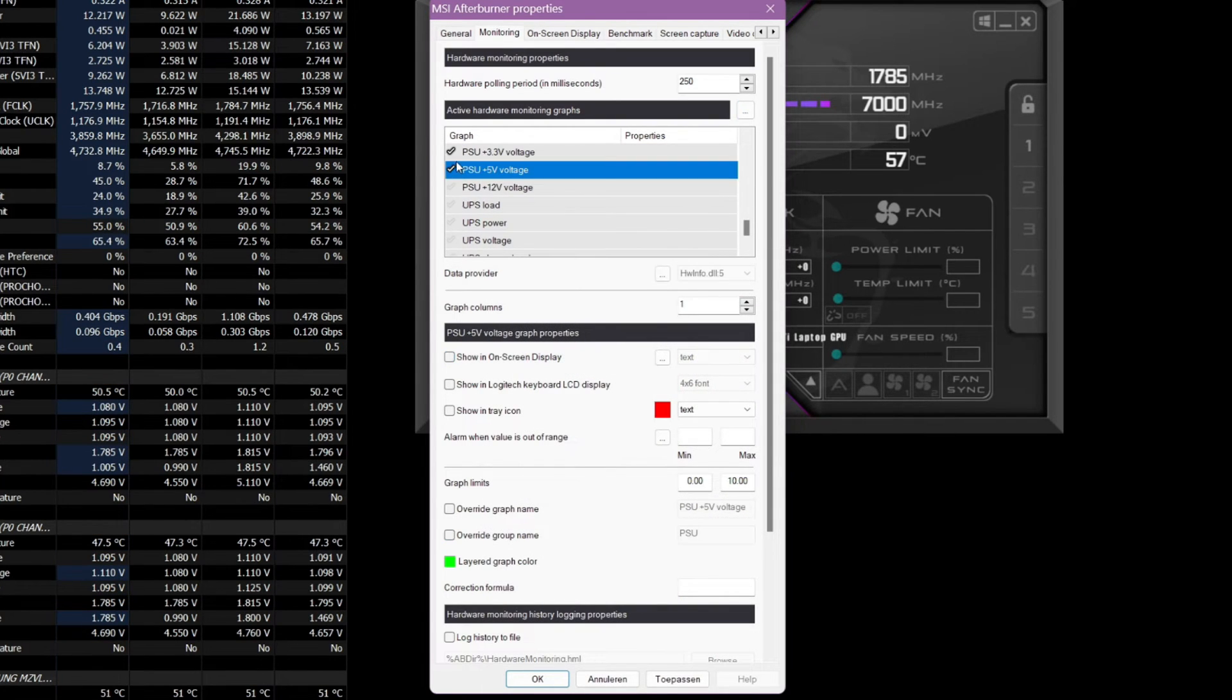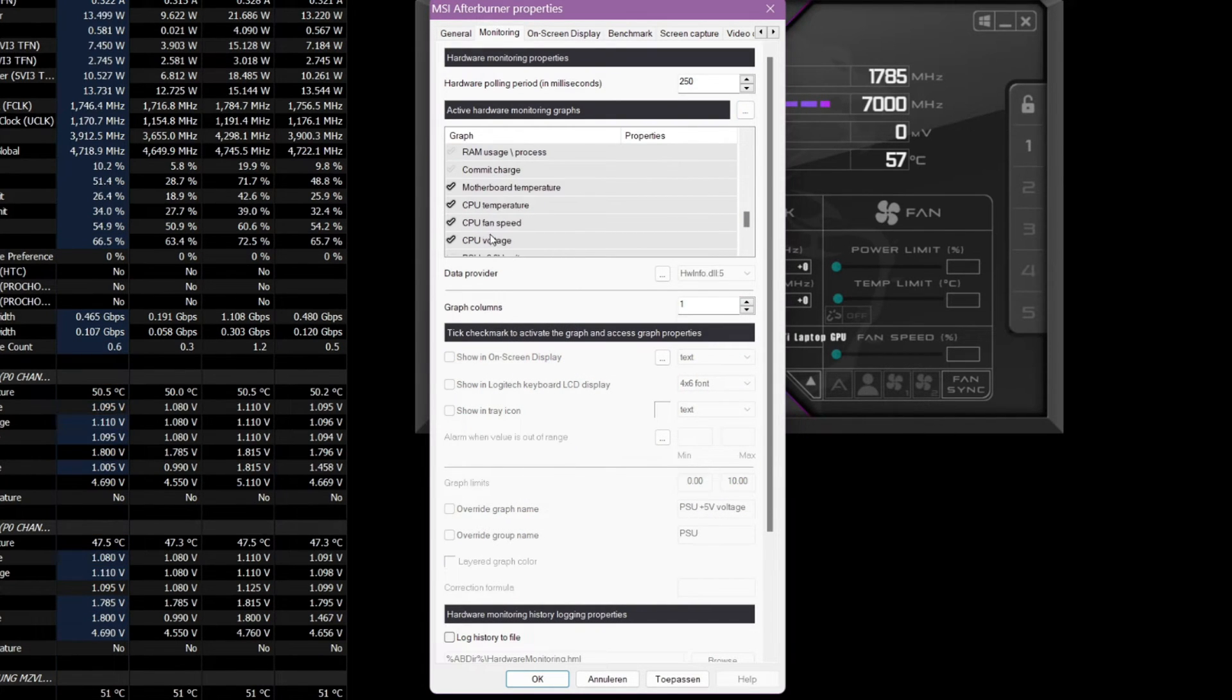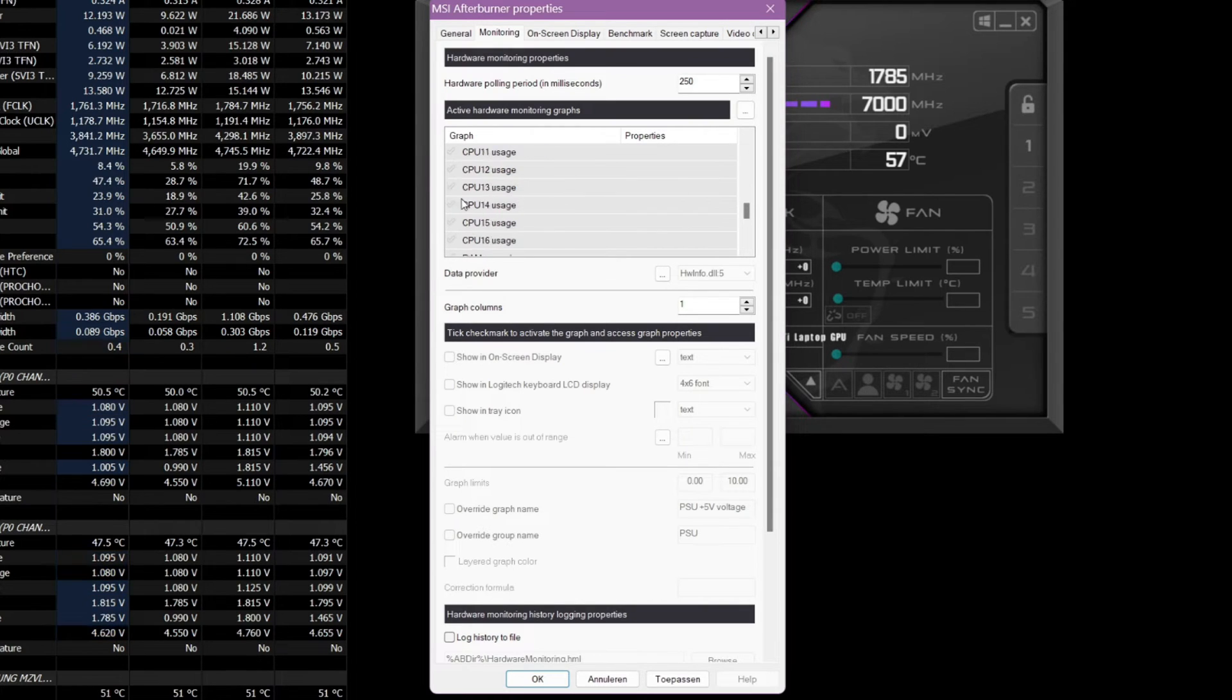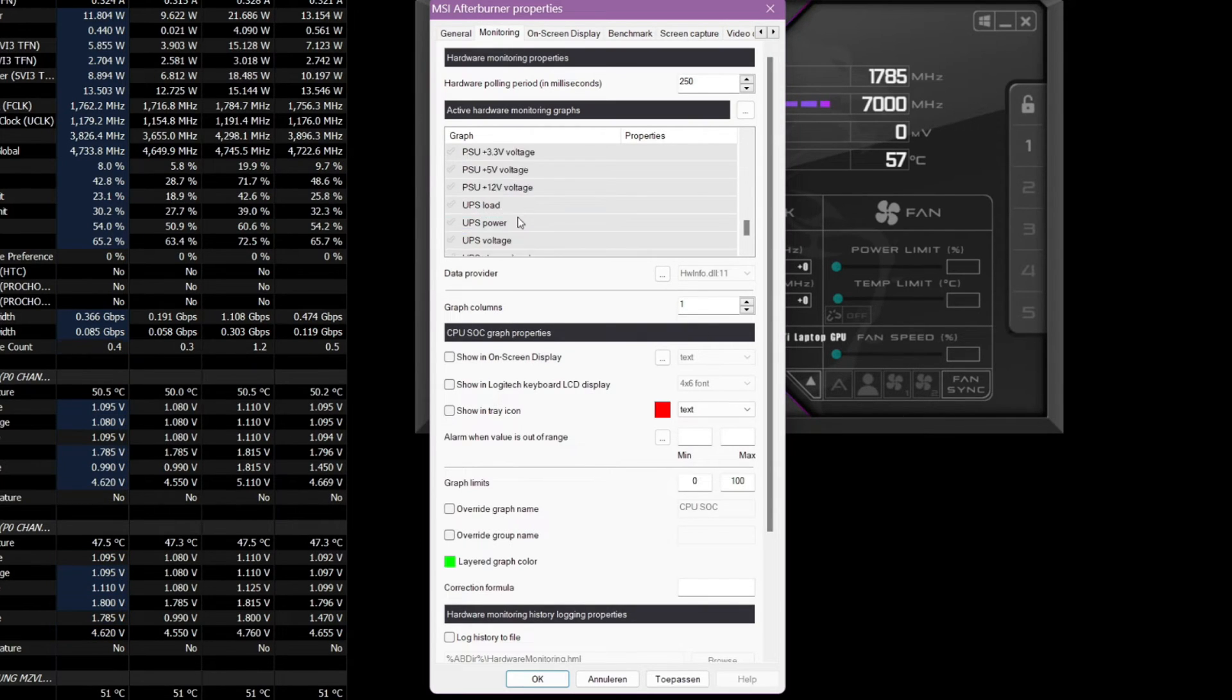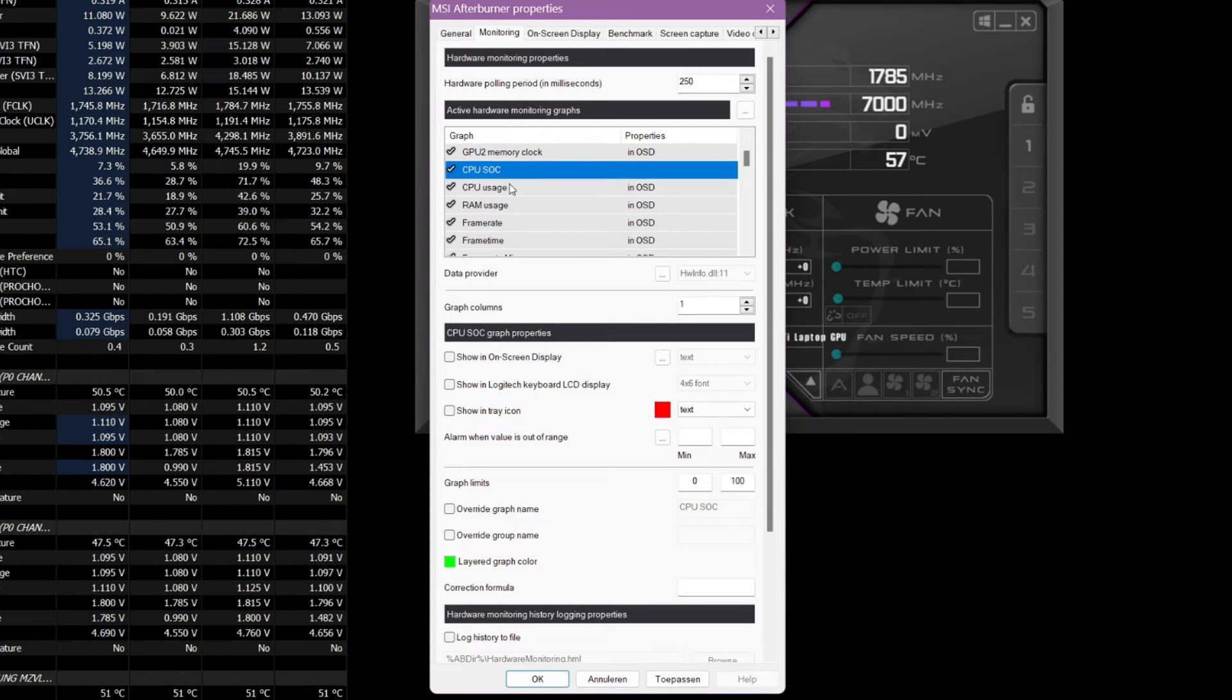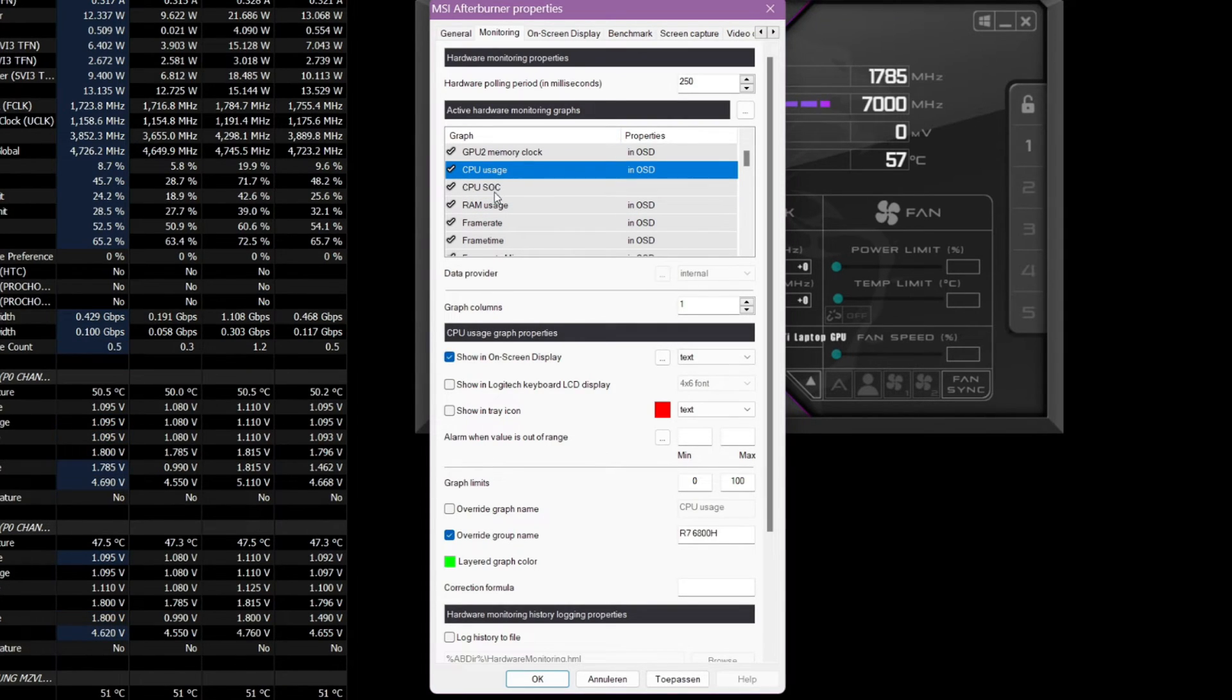Now just add it to your overlay and it should show up like any other statistic. Make sure to run HWinfo sensors tab every time you're using it though, if it doesn't already automatically.